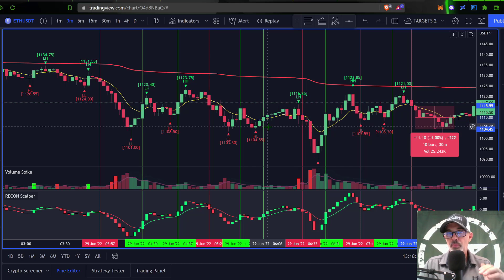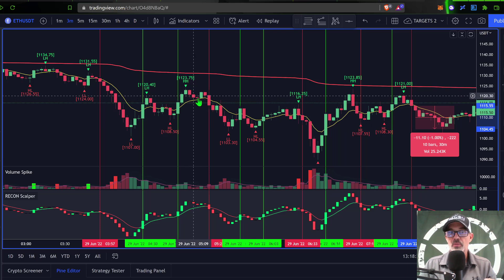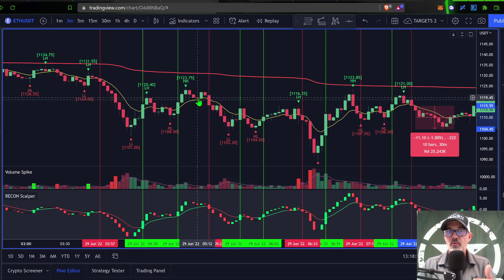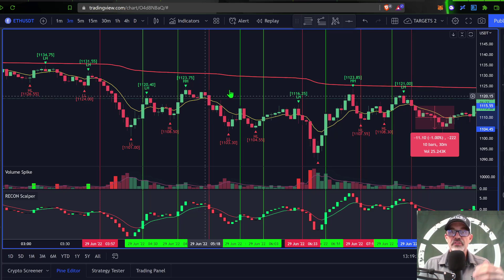The other two trades are break even or small profit. At least one of them I would have tapped out as a small win, putting me at a 60% win rate. With a one-to-two risk-versus-reward ratio, a 60% win rate is a very profitable strategy.